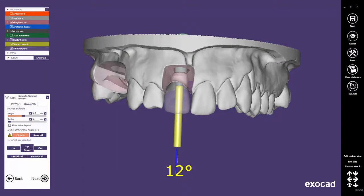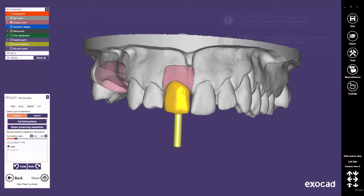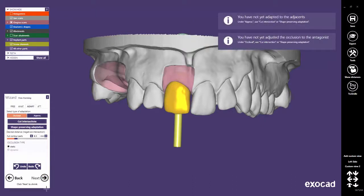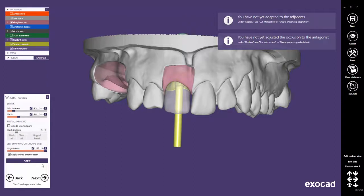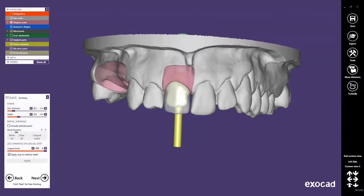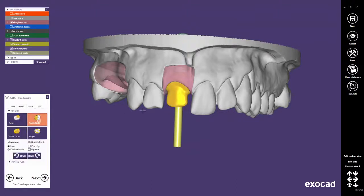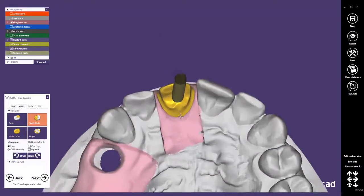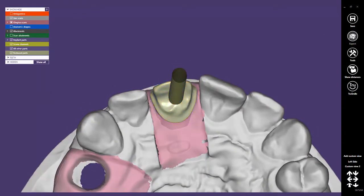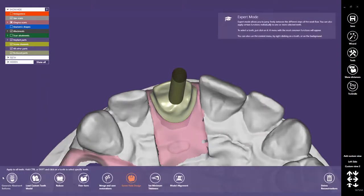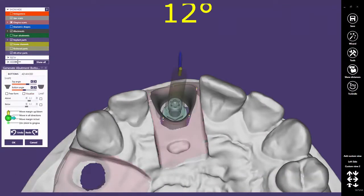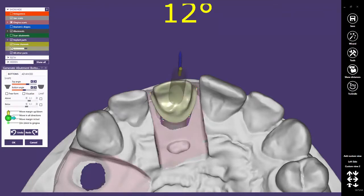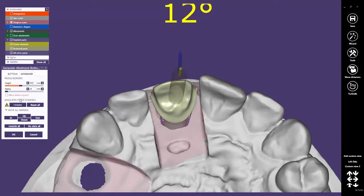Now you may proceed through all the steps until you reach the step Free Form Reduced Parts. Possibly, at that stage, you may notice that the screw channel's exit has not been chosen perfectly. The Expert mode allows you to go back to the Abutment Bottom step. Click in the Expert mode frame on Generate Abutment Bottoms. Enable the Reduced Parts mesh in the Show/Hide window, click again on the Advanced tab, and then on the Clickable button.